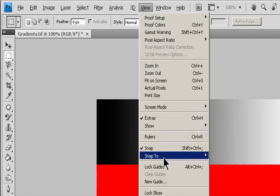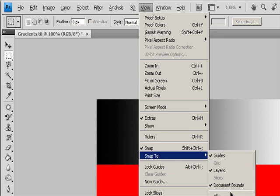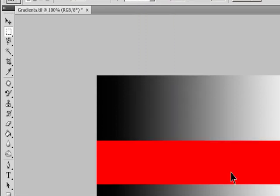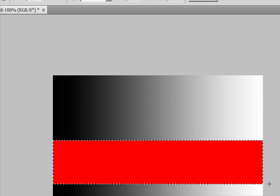Choose View > Snap, or choose View > Snap To and choose a command from the submenu. The marquee selection can snap to a document boundary or to a variety of Photoshop Extras controlled in the Snap To submenu. To make a selection, with the Rectangular Marquee Tool or the Elliptical Marquee Tool, drag over the area you want to select.